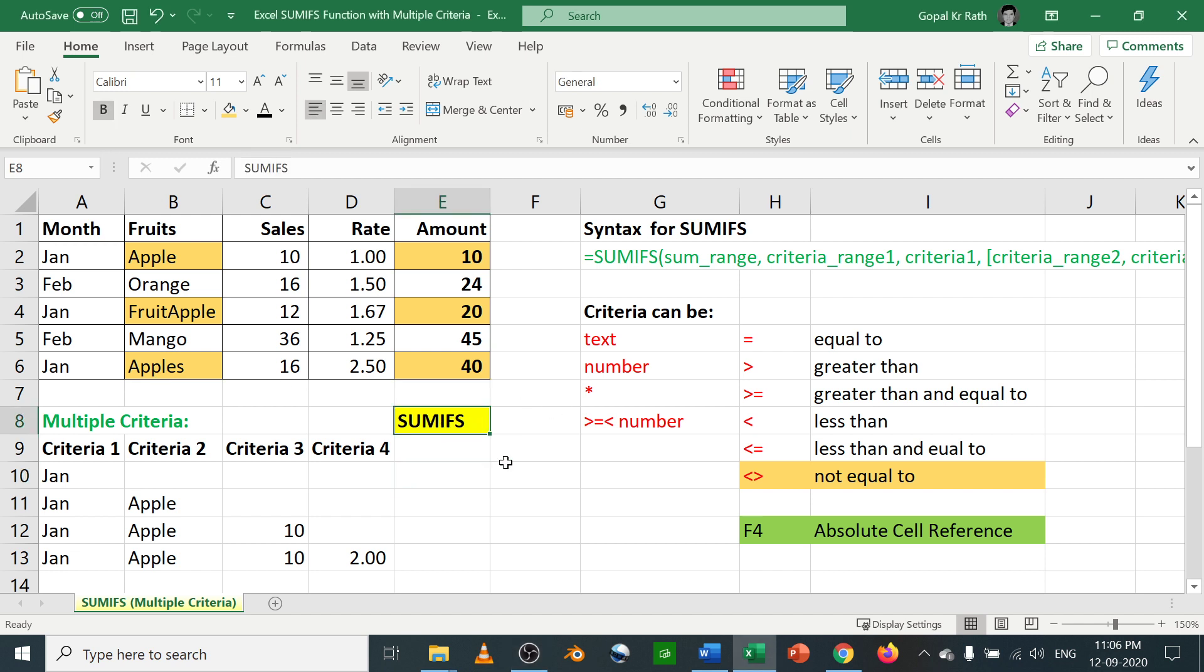In this tutorial, we are going to learn about the SUMIFS functions. If you want to know about SUMIFS or SUMIFS and top 10 Excel formulas and functions, then check the link in the description below.